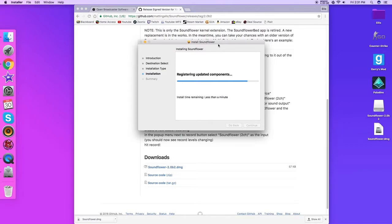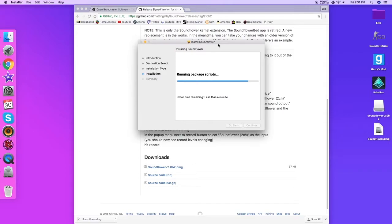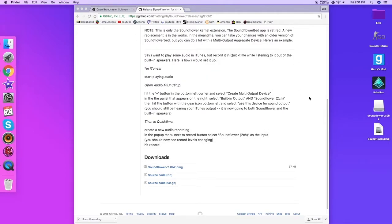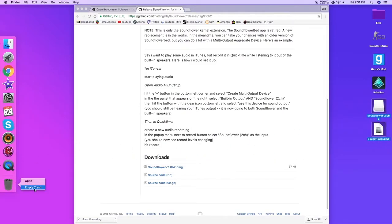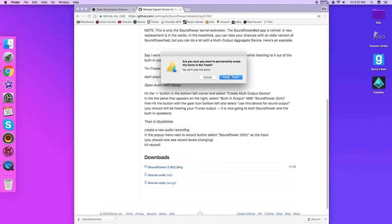It does take a while to install. All right, successful.